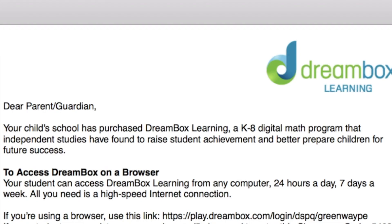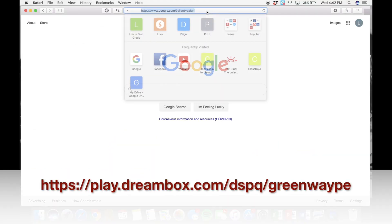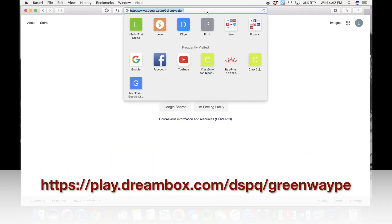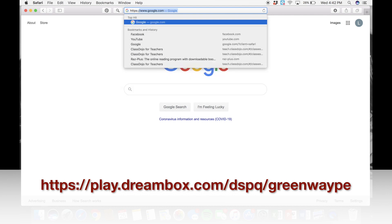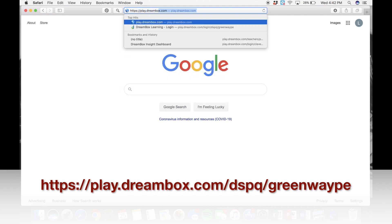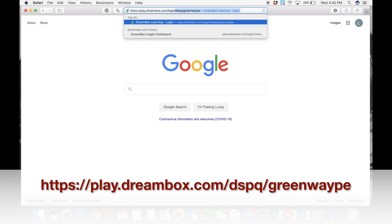This is the parent letter stating that our school has purchased Dreambox, so you will not need to create an account or do a free trial. You just need to type in the URL that's in that letter, and that is play.dreambox.com/login/dspq/greenwaype. So you'll type that into your web browser.